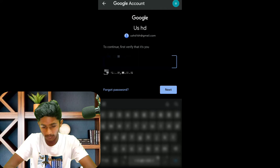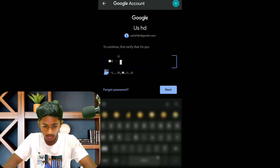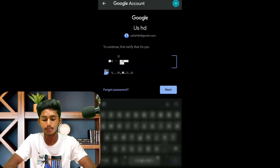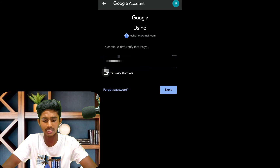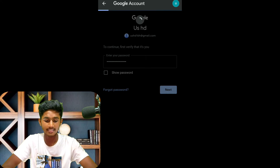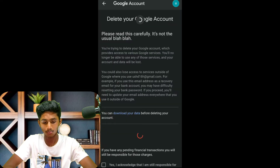If you have a password, you will need to enter it. You will need to follow the next procedure. You will need to load the interface and proceed to the direct Google account deletion step.